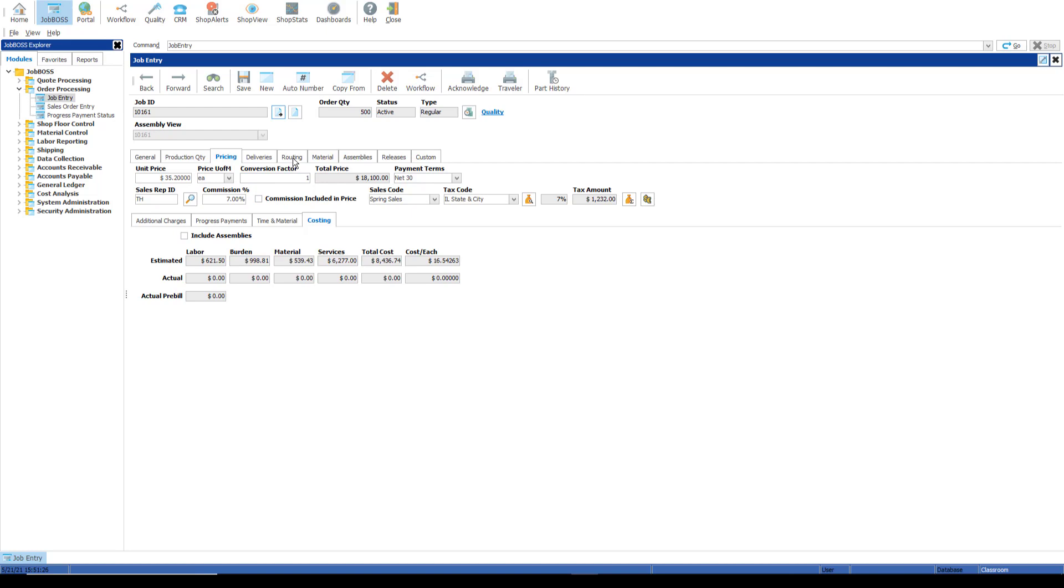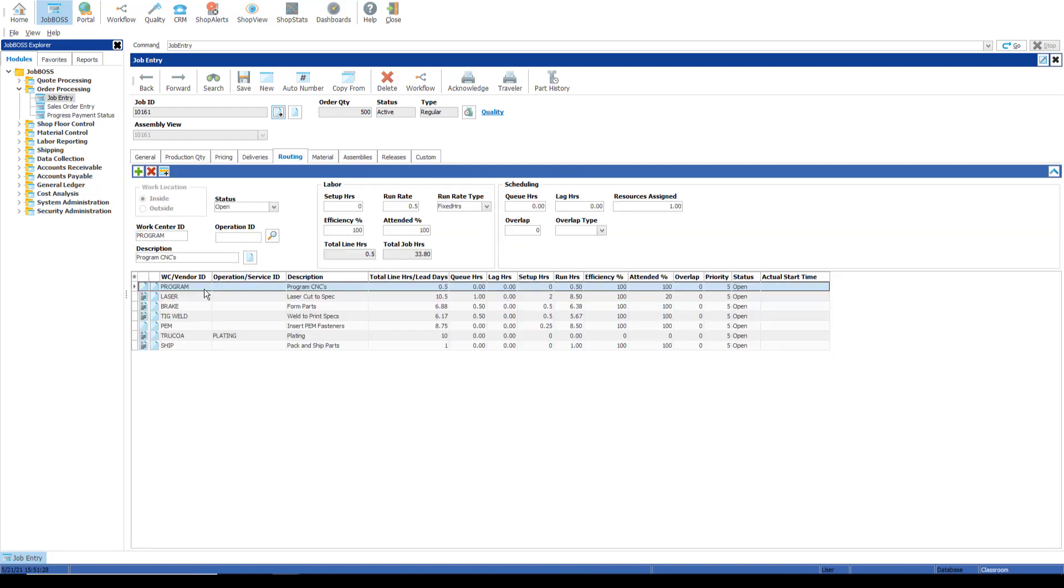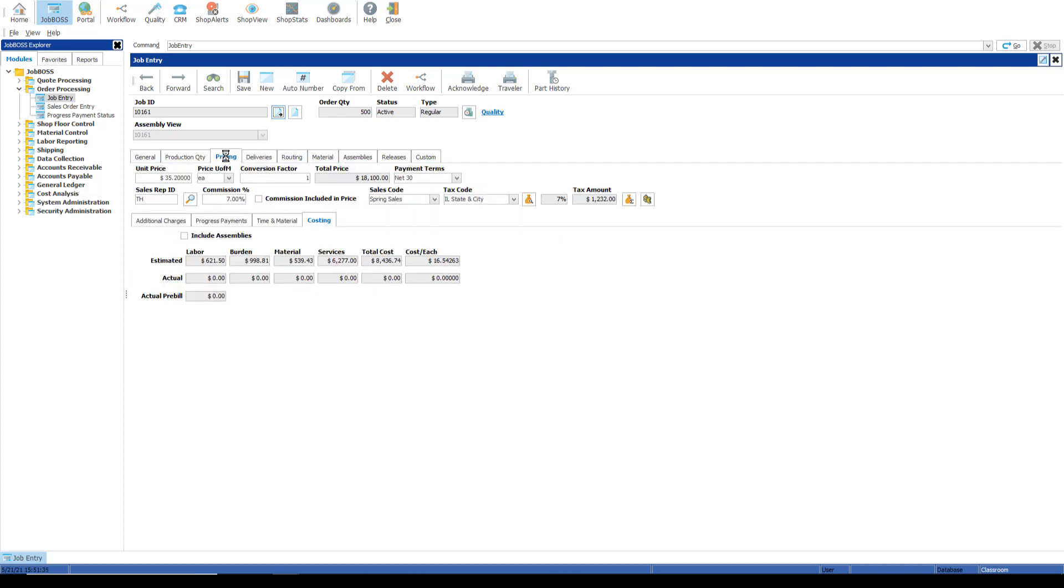So if I go to the routing tab, for example, we have several routing steps here that have estimated labor costs on the job, and that is where on the pricing costing sub-category the labor and burden estimated costs are coming from.